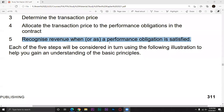We were talking about Step 5, which is the recognition of revenue as per the performance obligation. The performance obligation must be satisfied. We will record any revenue only when our performance obligation is satisfied. So what do we mean by performance obligation?